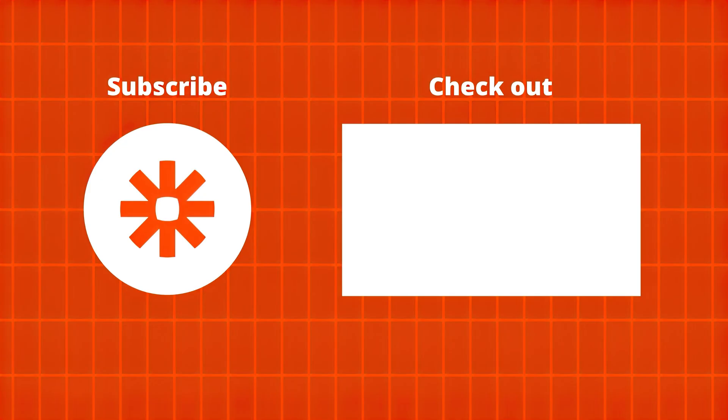If you enjoyed this video, make sure to hit the like button below and if you're new to this channel and like content like this, consider hitting the subscribe button if you haven't already. Thank you for watching and we'll see you in the next video.